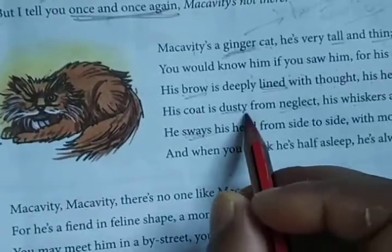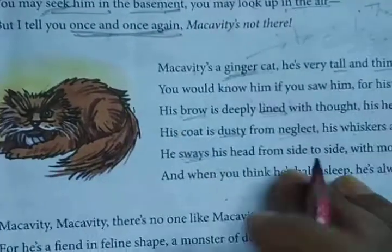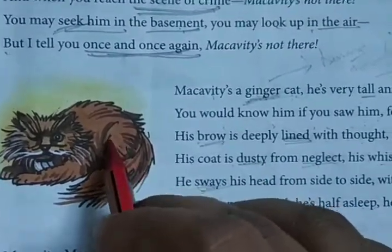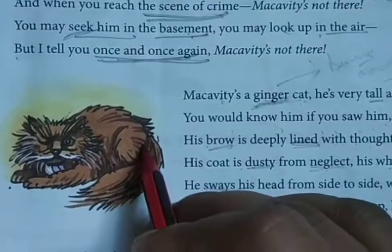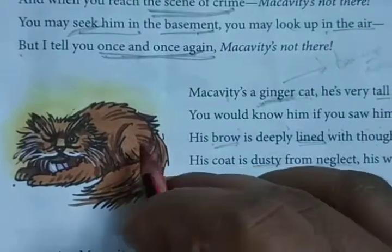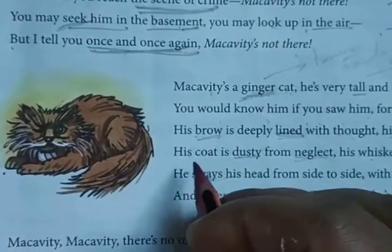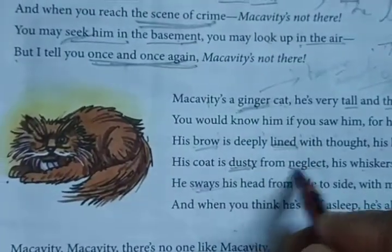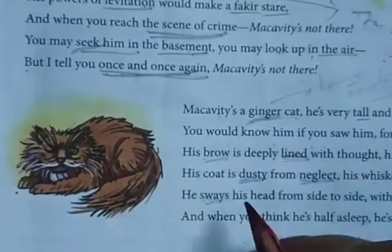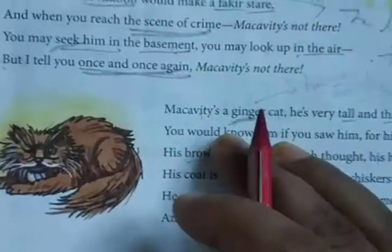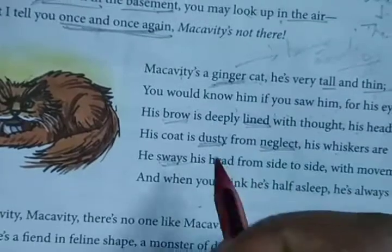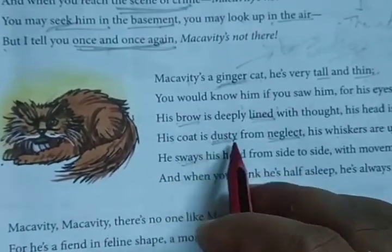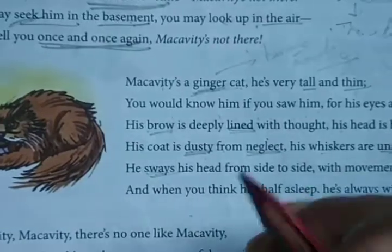His coat is dusty from neglect — it means nobody cares for him. He is not a pet cat, so because of the negligence of the people, his coat is dusty. 'Coat' here refers to the body of Macavity — a cat's body is generally full of fur, so his fur is not clean, it is dusty because of neglect. Nobody looks after him, so his body is quite dusty.